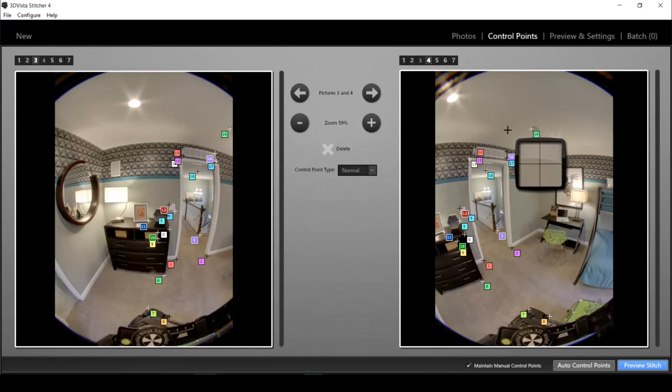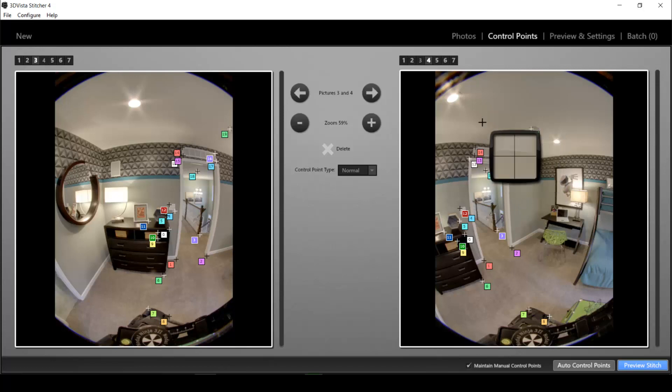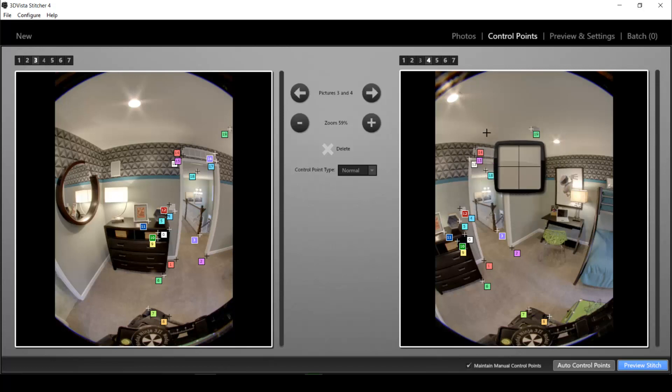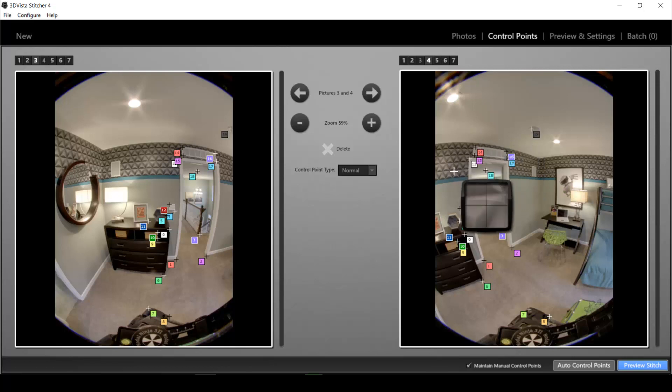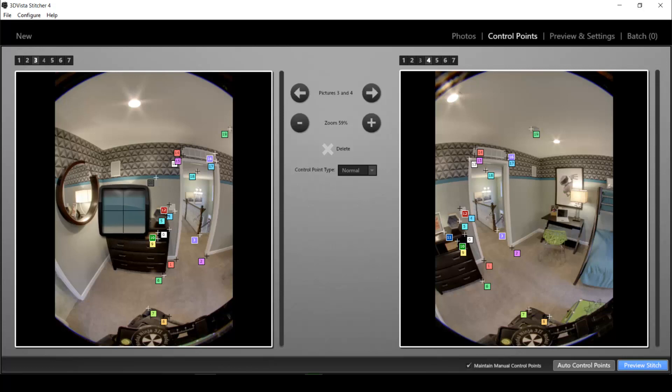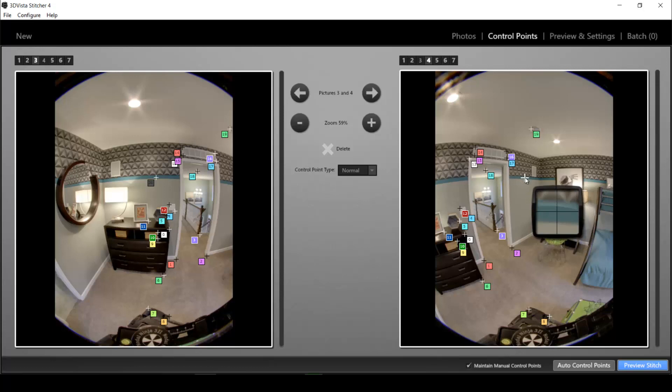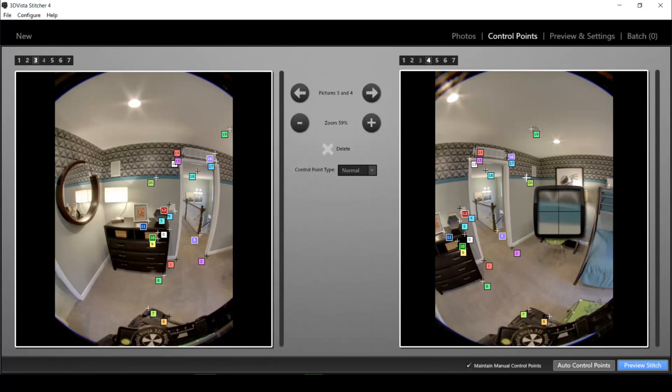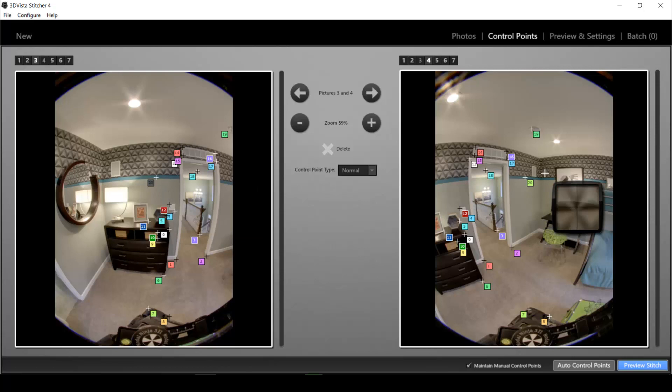Now that is a case in which the program did not detect any control points for this area here but sometimes you might also find that the program placed wrong control points. So let's say it would have placed a control point here on the blue band and would say that is the same point as the one here. Then obviously that's wrong. It would overlay this point with this point which is not the same.